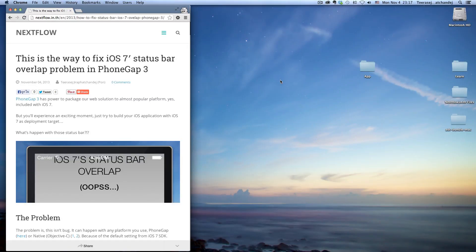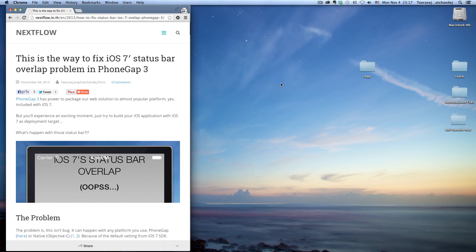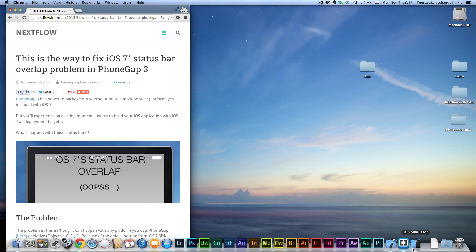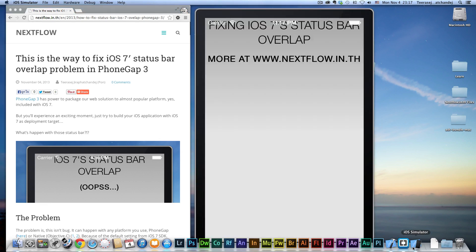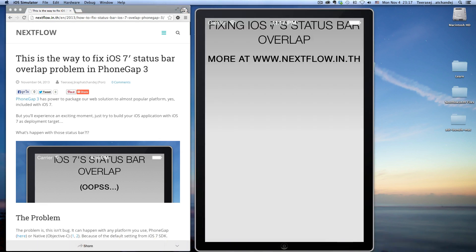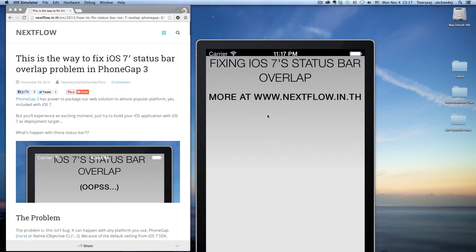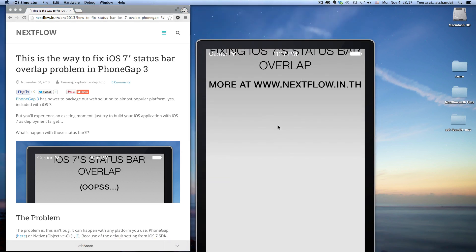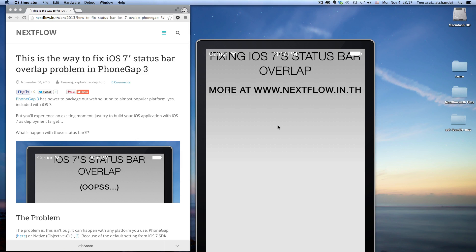We have experienced a problem with iOS 7's status bar in PhoneGap 3. If you already tried iOS 7 with the latest SDK with PhoneGap 3, you understand the problem. But if you didn't, this is your problem: you will see that the status bar is overlapped on the webview.